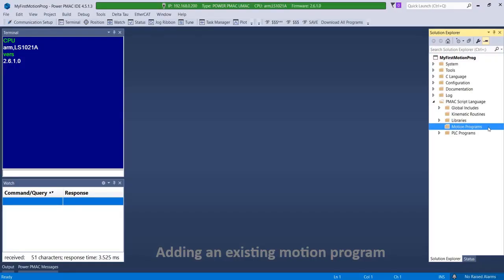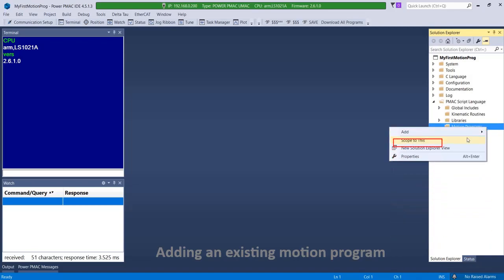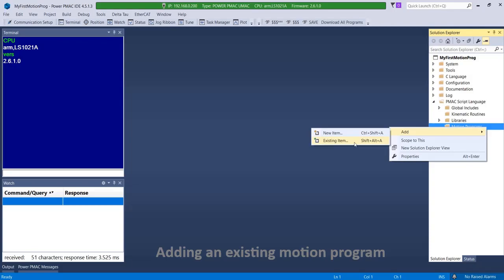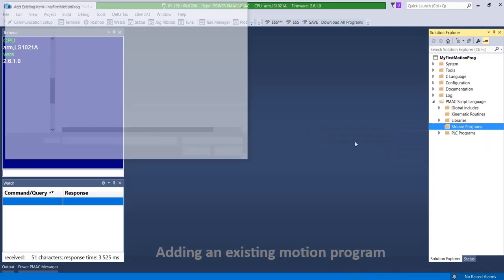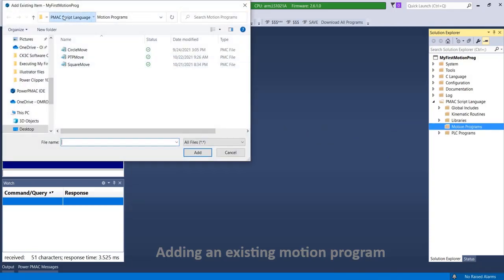If you have an existing motion program from a previous solution, it is easy to import it into the current IDE project. Simply right click on motion programs, click add, existing item, and browse to the location of the desired motion program, and add it.